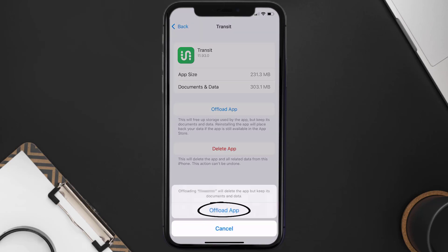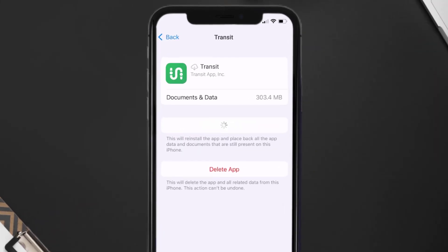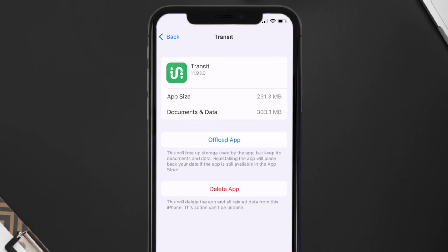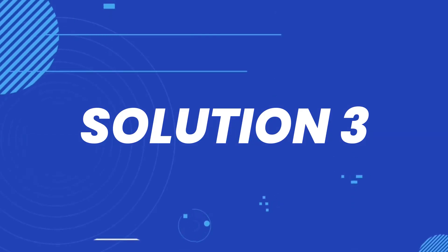Tap again to confirm. It'll take a bit for processing and then a Reinstall button will show up — simply tap on it to reinstall the app. This should fix the issue, but if it doesn't, you need to completely reinstall the app.